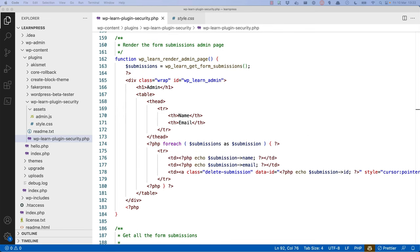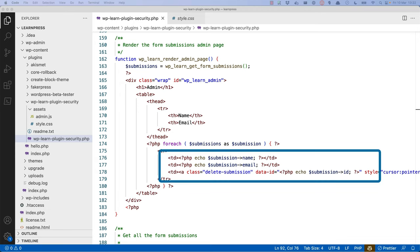Next, we have the function which renders the admin page. Here, the submission name, submission email, and submission ID should be escaped.